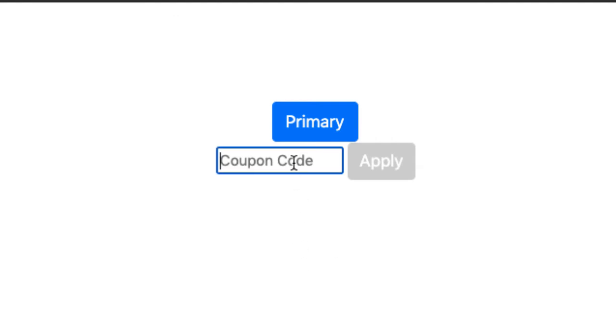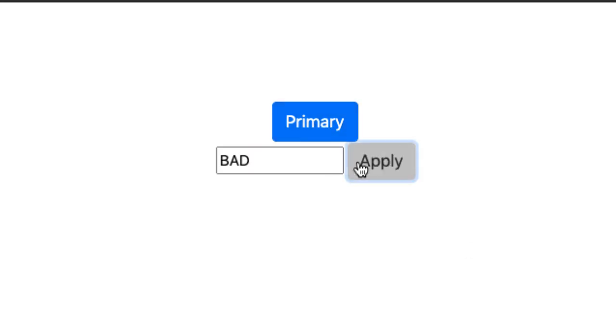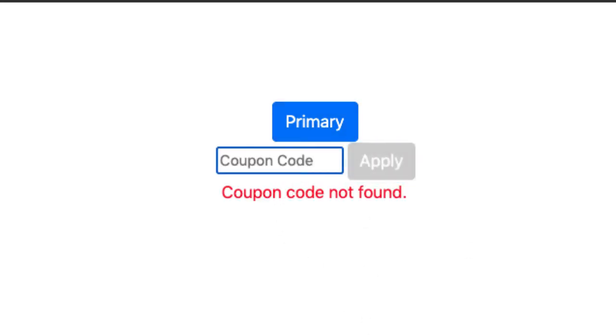So if you click that, your customer can enter a coupon. So if I put a bad coupon, bad coupon doesn't work. Click Apply. The coupon code is not found.